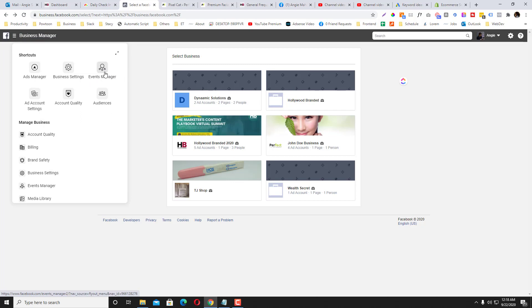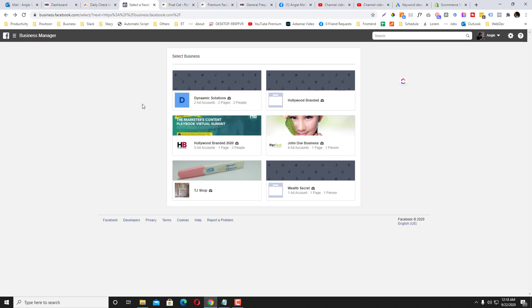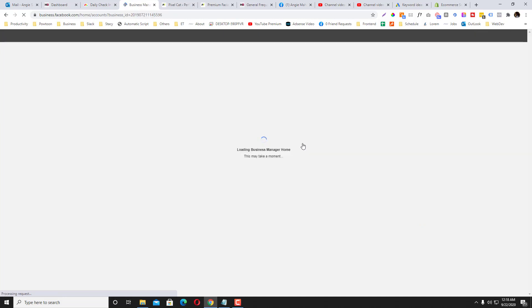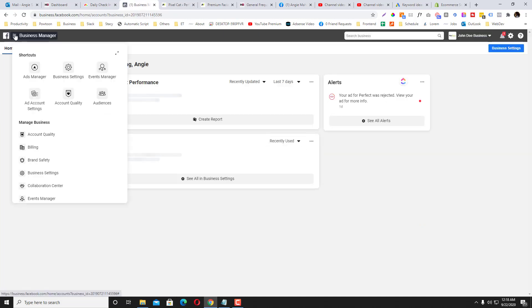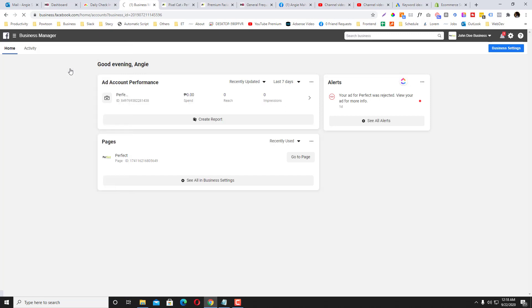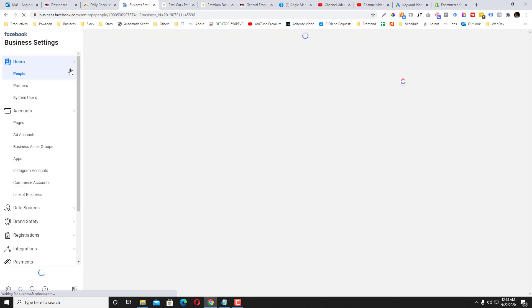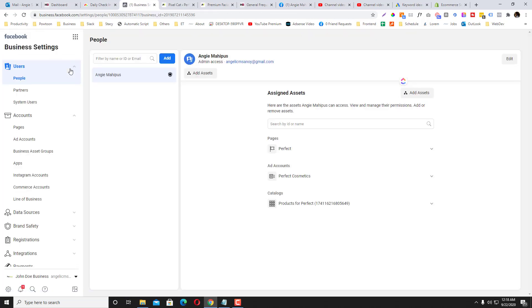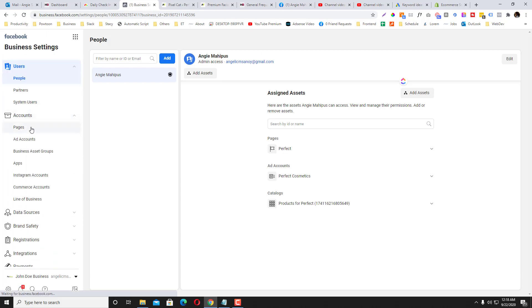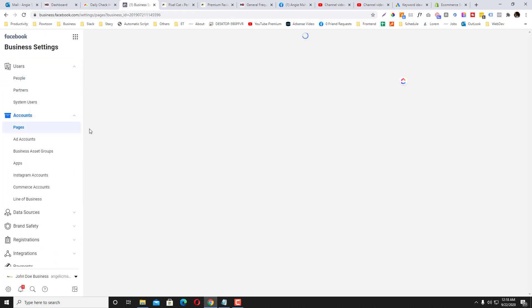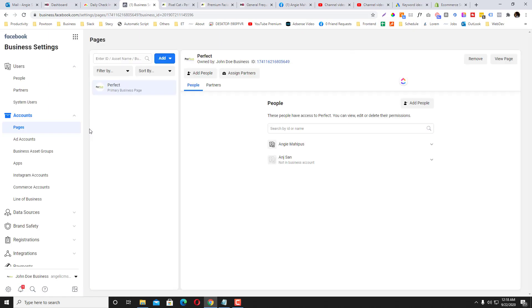You can do that using your personal account, but let's do the best practices way. So let's say for example this is John's Business Manager called Jando Business. Let's go to the business settings. So this Jando Business Manager has eight pages connected to the Perfect fan page.